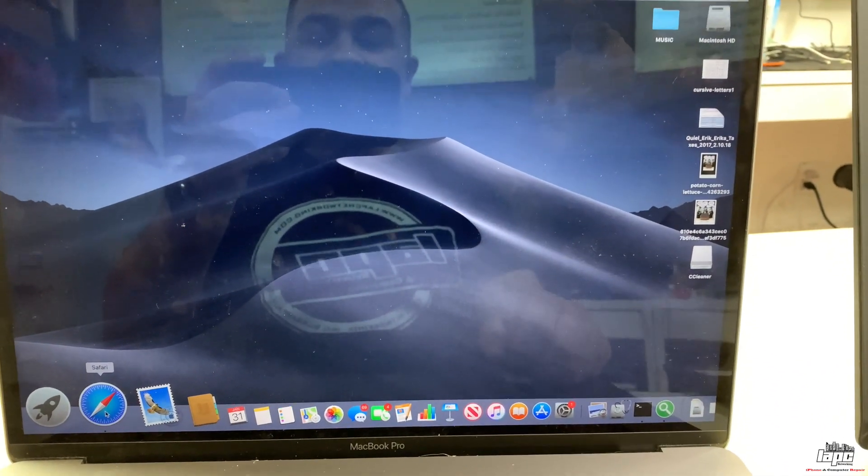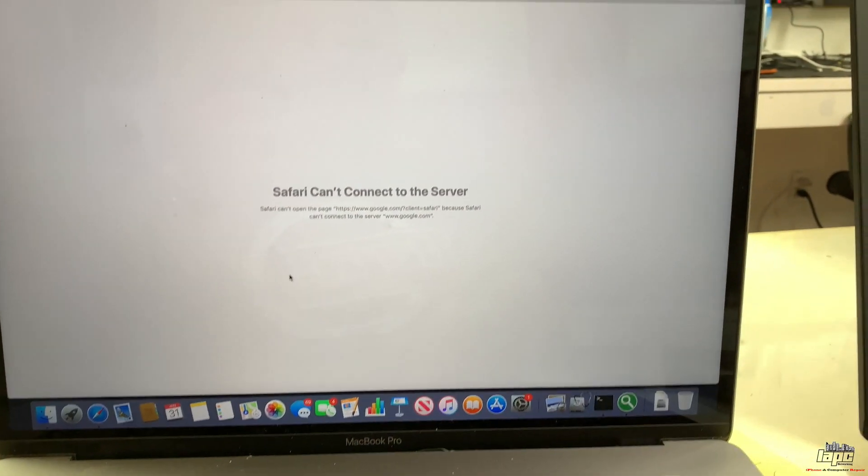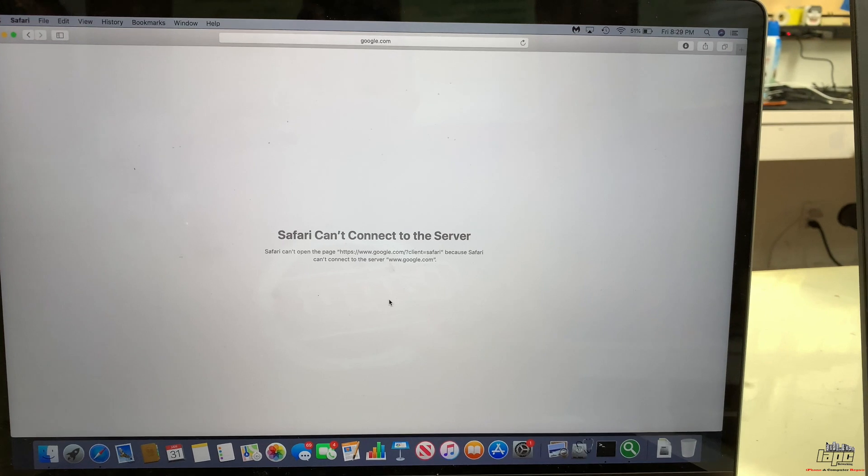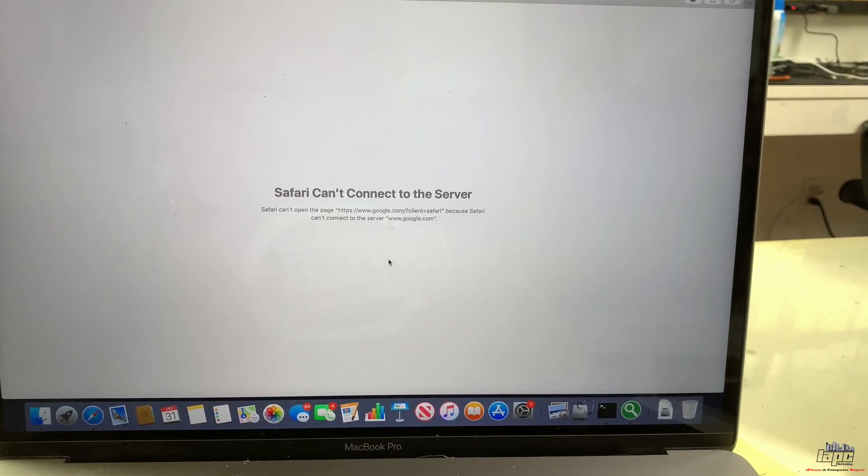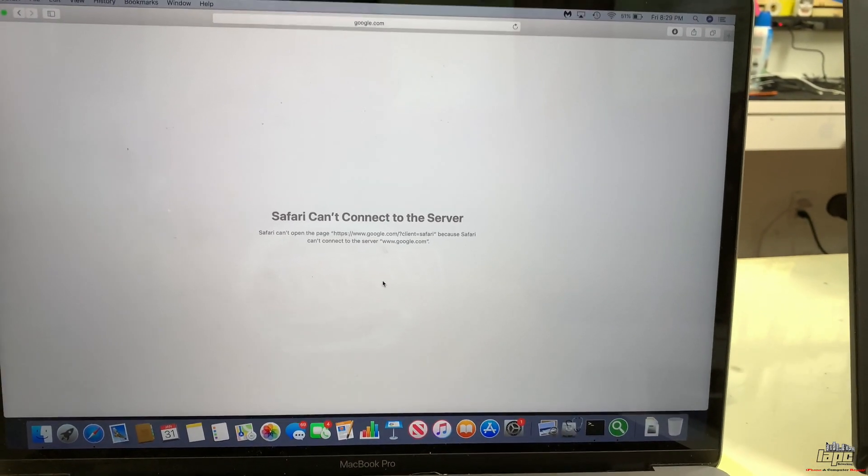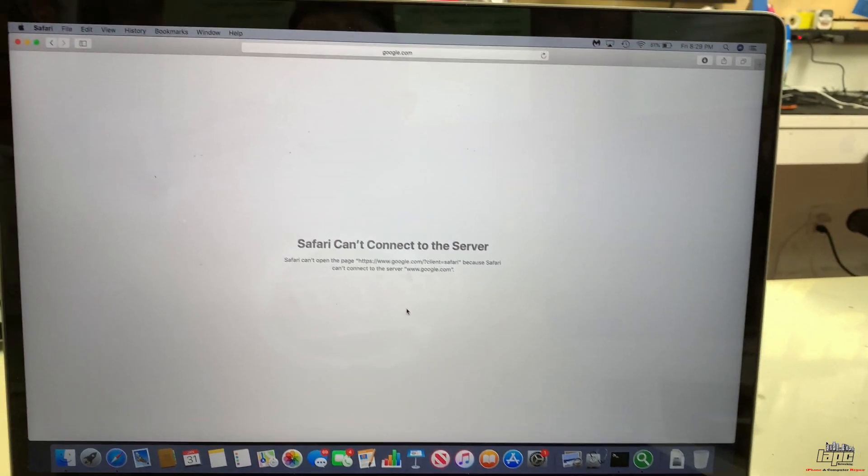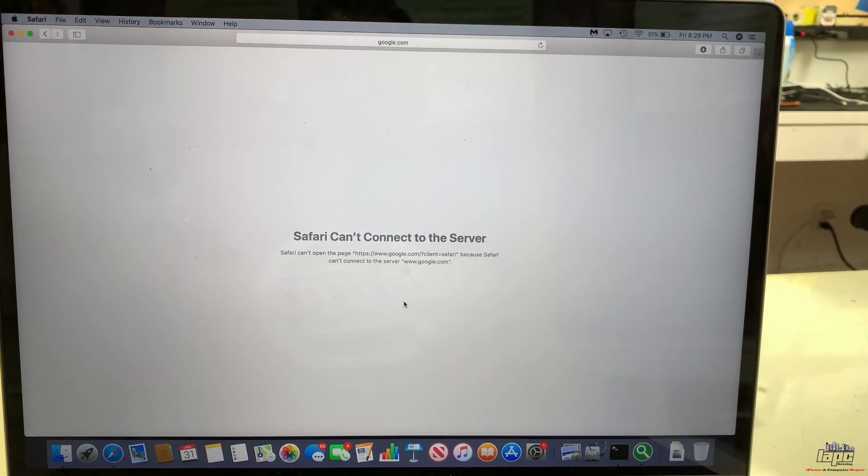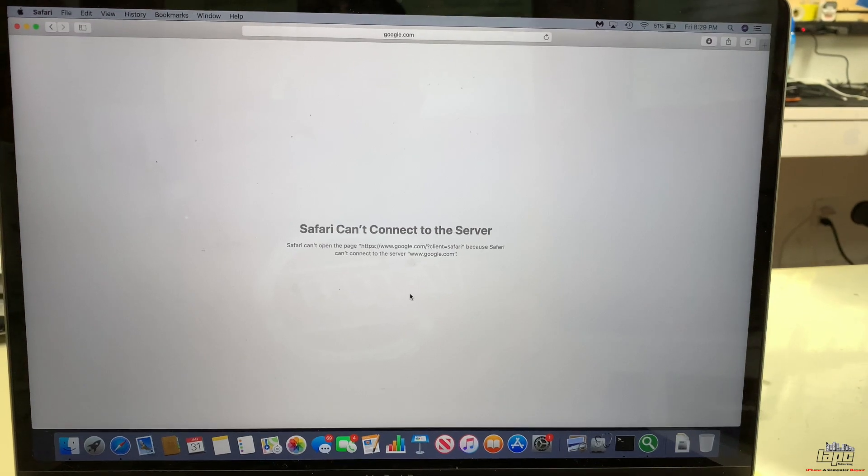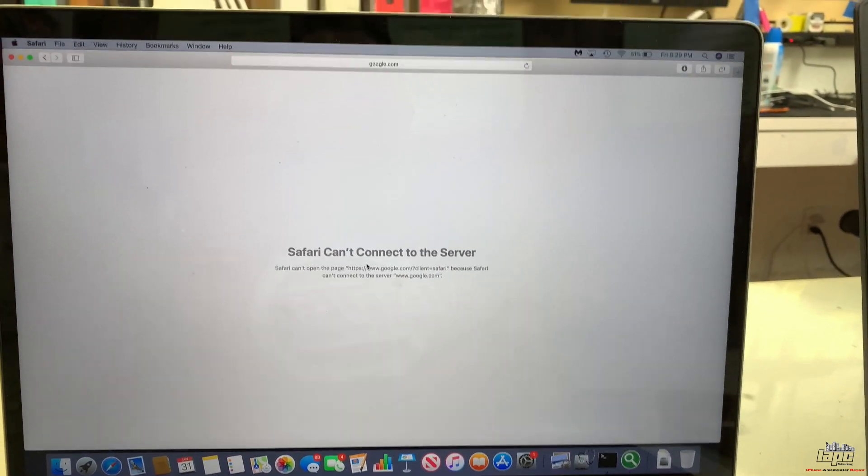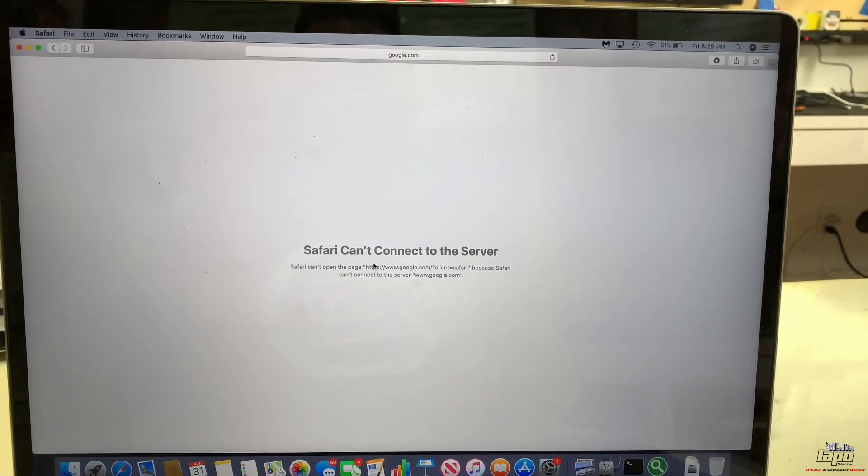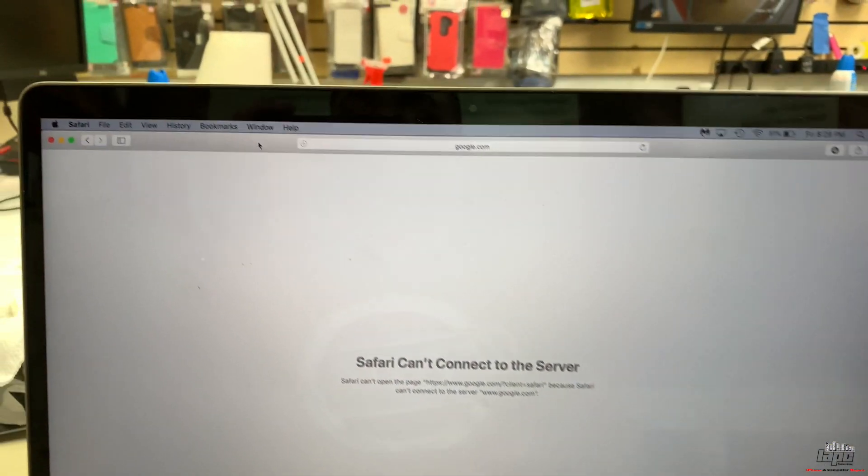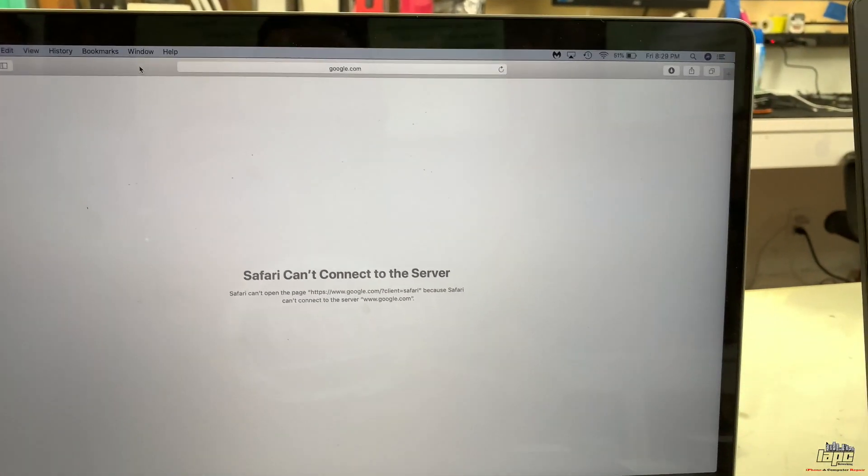Like in this case, this computer had some adware where the customer decided to update Flash Player, and the Flash Player gave him a virus or adware virus. It was getting a lot of pop-ups. I already cleaned everything, but the issue I was having is that Safari was not connecting to the server, even if I cleaned the history, settings, cookies, and temporary files.